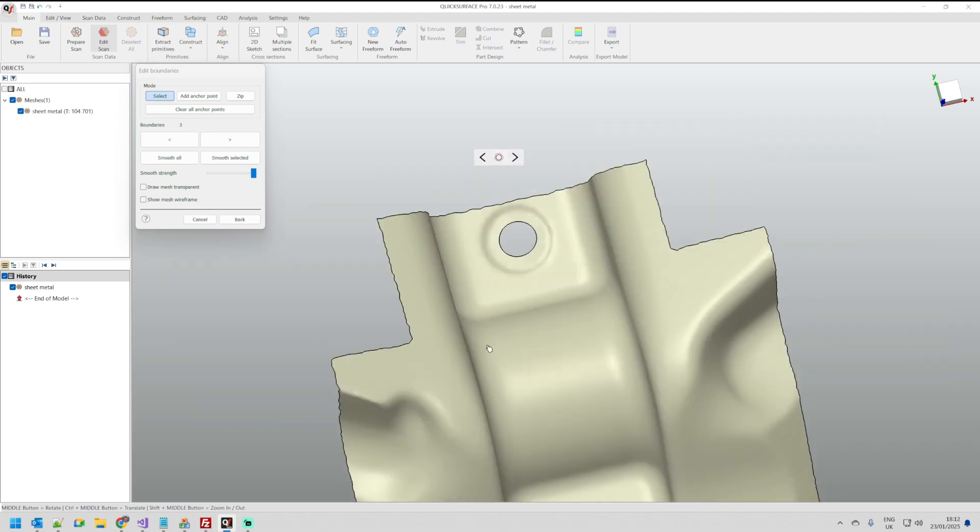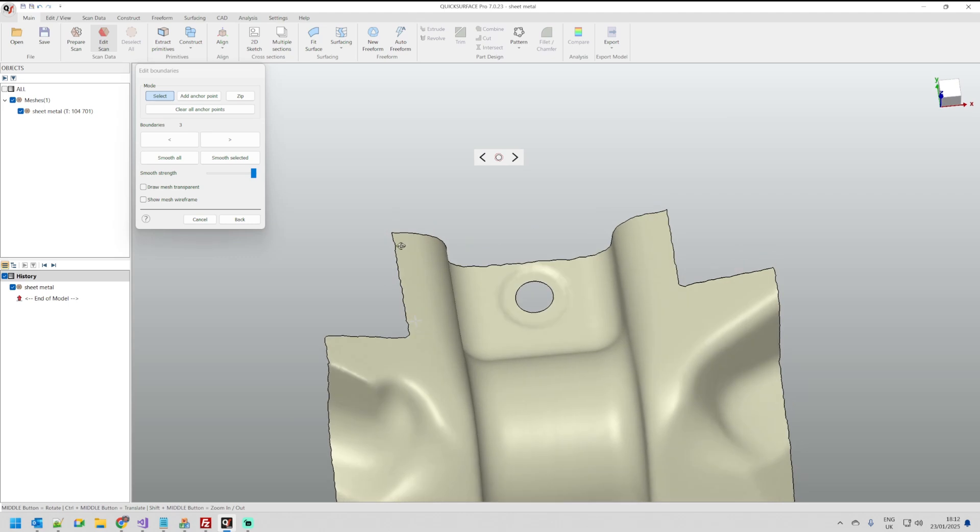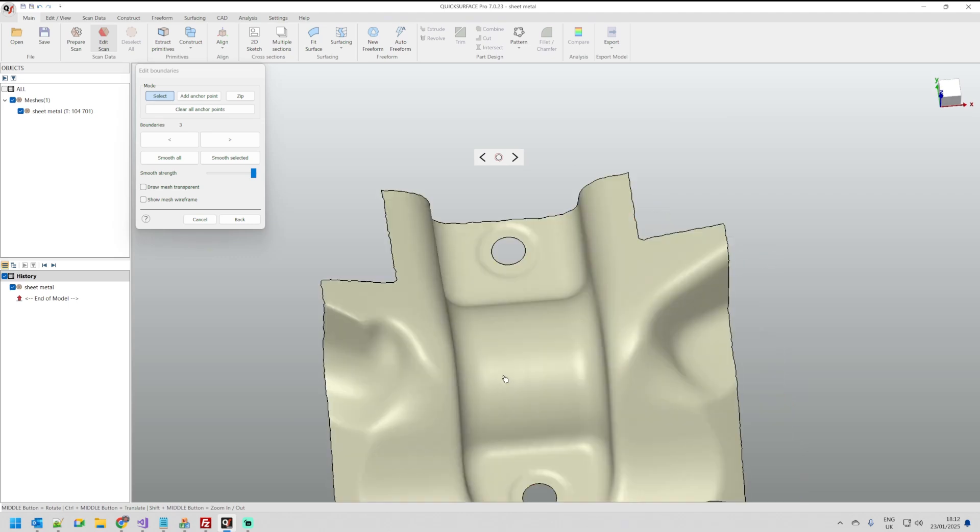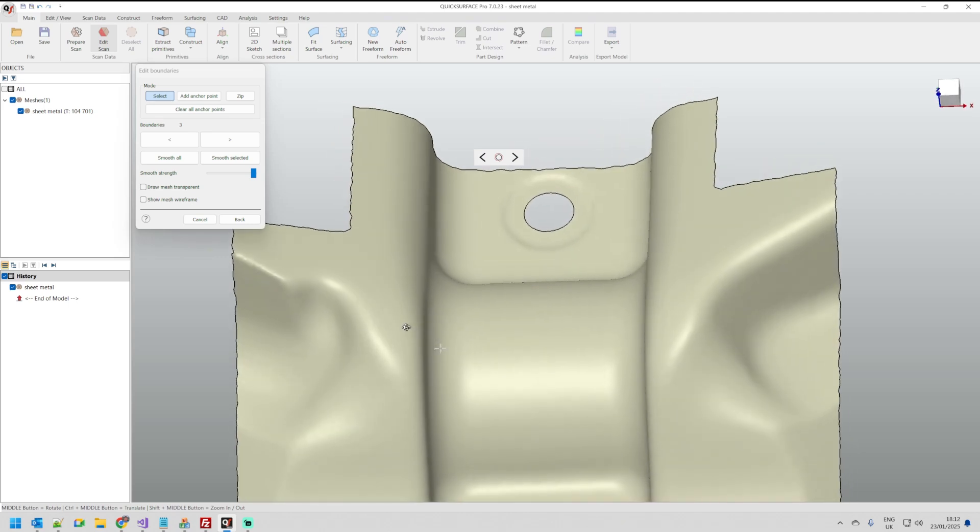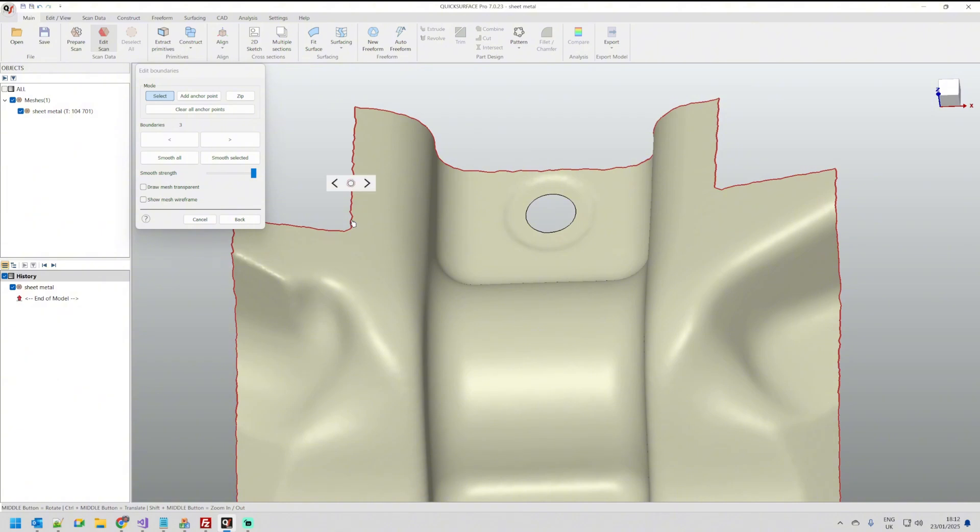Now when I have this functionality I can select this boundary I can select this boundary and apply smooth.